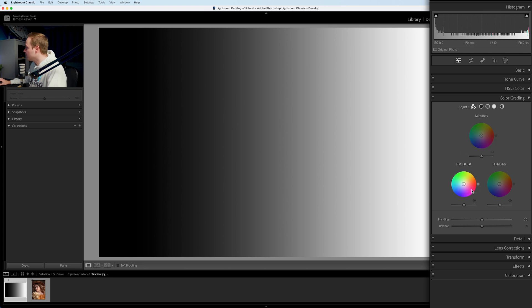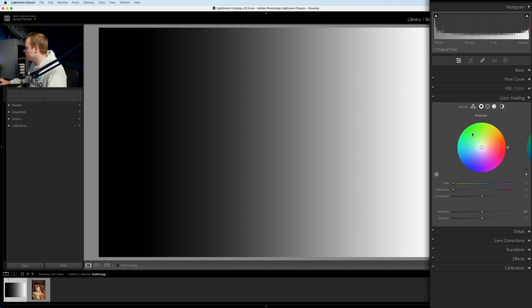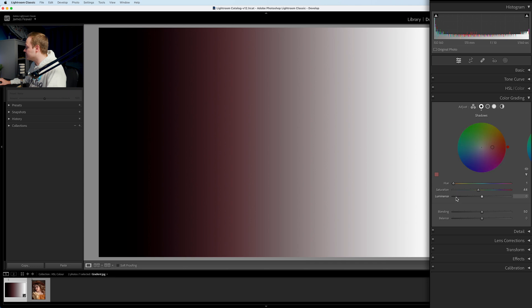We've got our shadows, midtones, and highlights. You can view them as three together, or go to the top section and select shadows, midtones, or highlights individually. Let's jump to shadows first. Inside the shadows you've got your main color wheel which you can adapt — for instance, adding in red — but you can also rely on the three sliders to control the parameters.